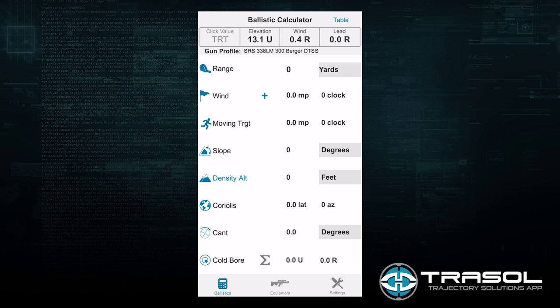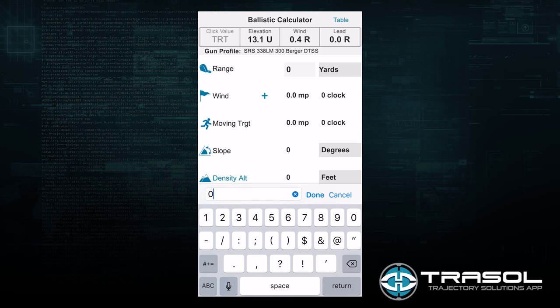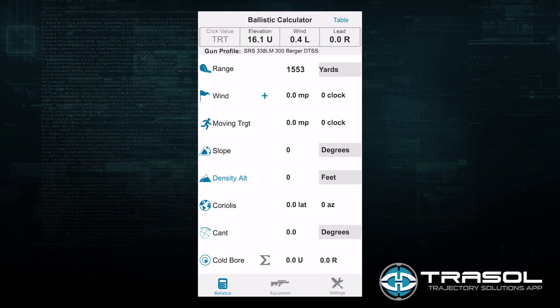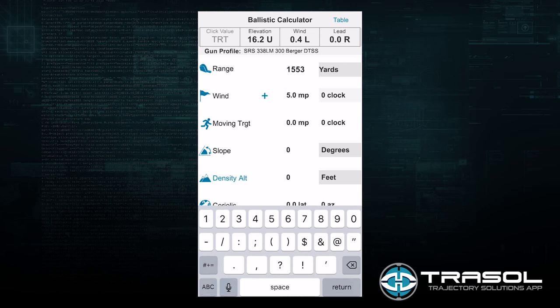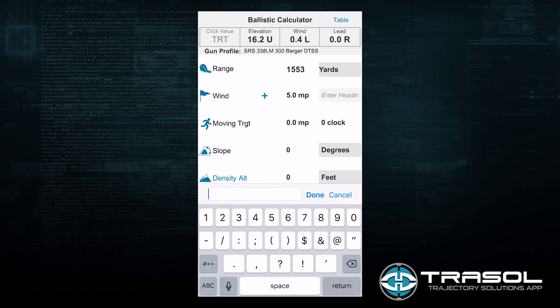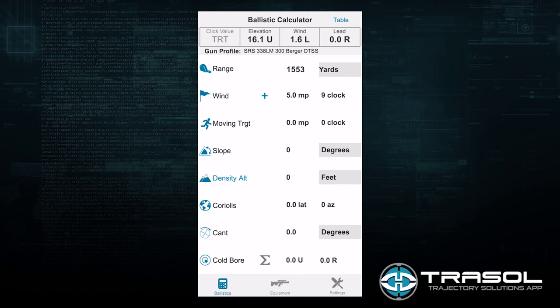The first thing that we will enter is the range. We will say that we have a target at 1,553 yards, followed by the wind speed, which we can say is a 5 mile-an-hour wind from 9 o'clock. The direction for wind is the direction that the wind is coming from.